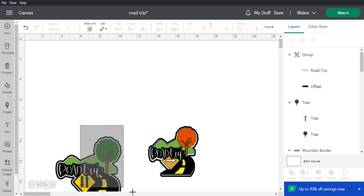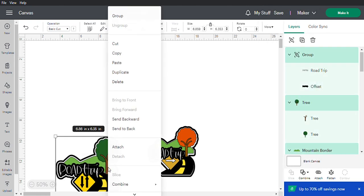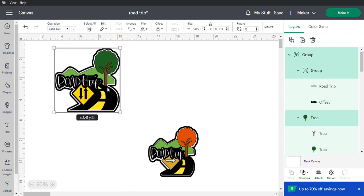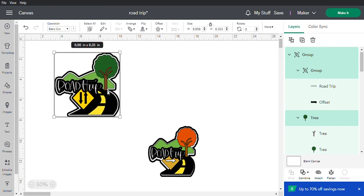Group everything together so it all moves as one unit. Then you're ready to cut it out. Once it's cut out, you'll have to glue it all together — I'll make a video on how to assemble it when you're done. Thank you for watching, bye!